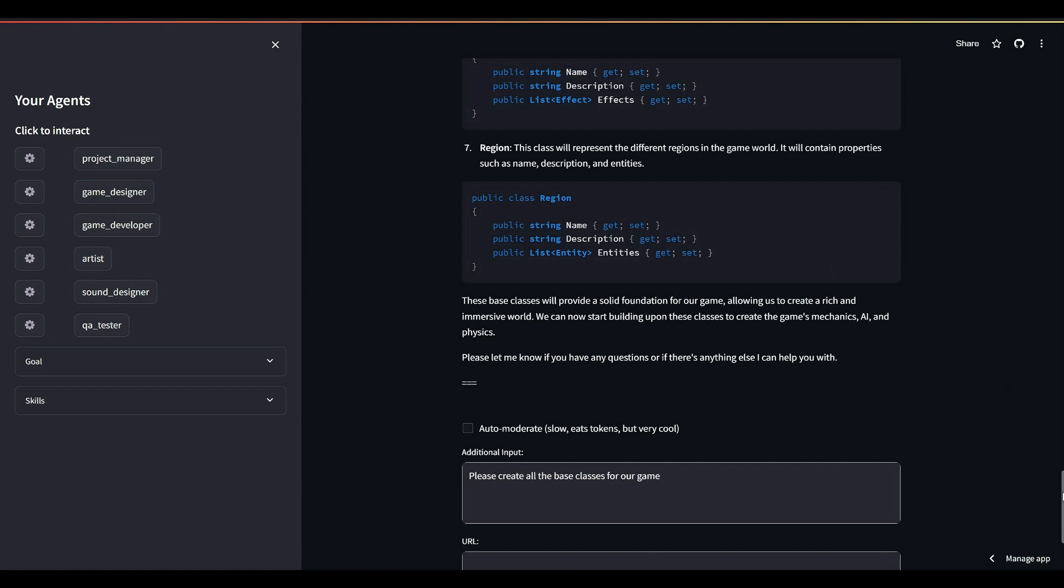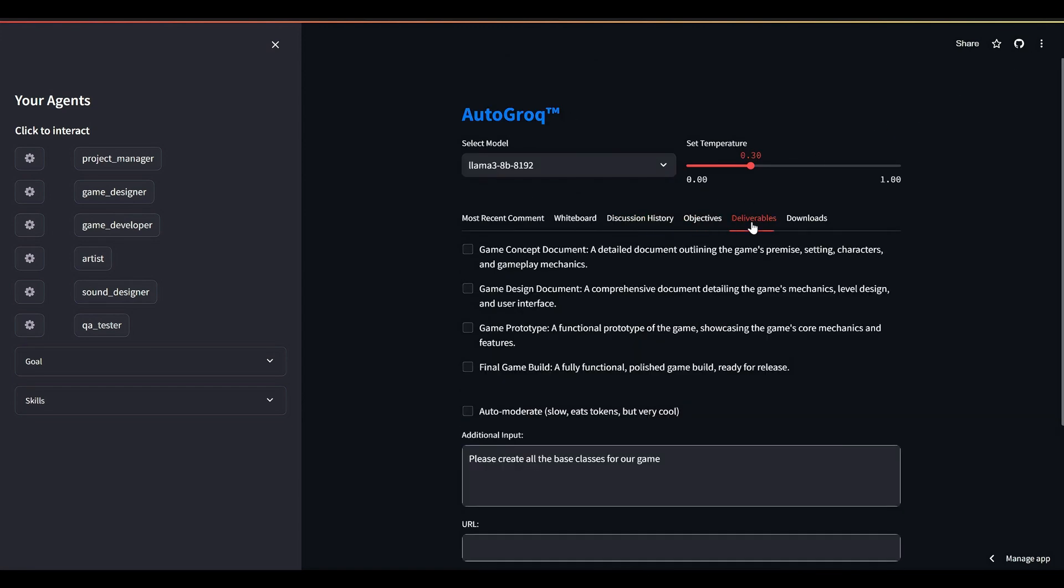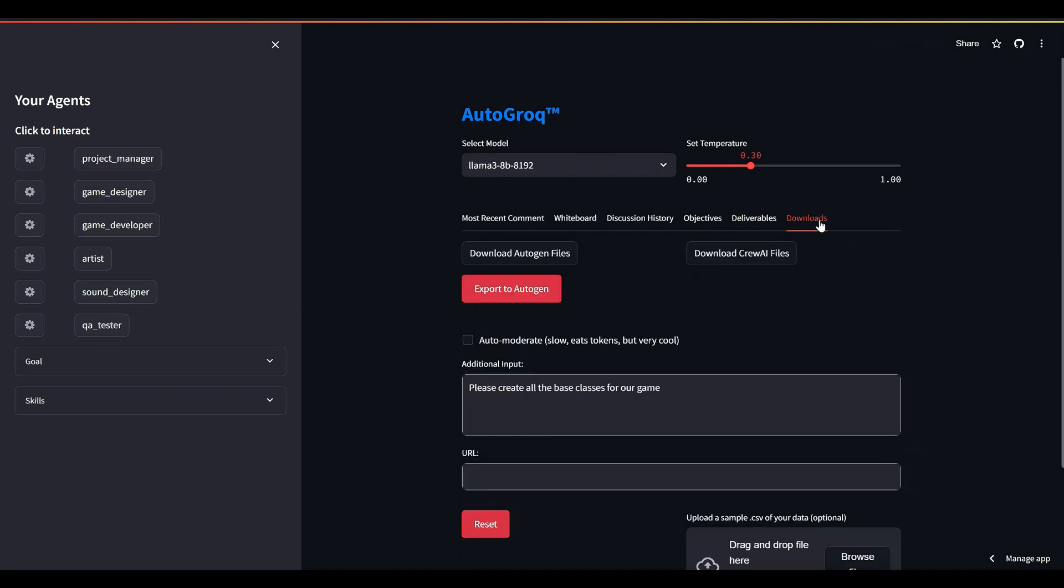Objectives and deliverables—these were populated by the project manager when we first created them. The checkboxes they contain will, in the future, be another way to focus our agents on the task of our choosing.